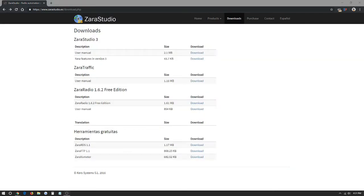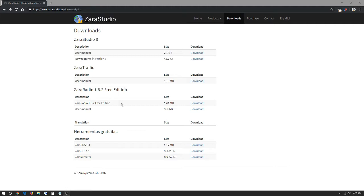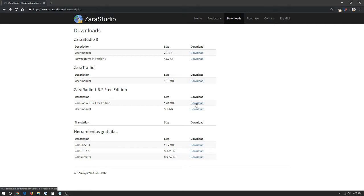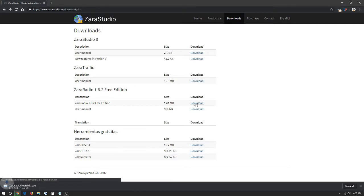Once we click the downloads tab it will open up this page full of downloads of Xero Studio. For the sake of the video we're going to be downloading the Xero Studio 1.6.2 free edition. We're just going to click download. It will open up right below here and start downloading. We're going to give it a second for it to finish.